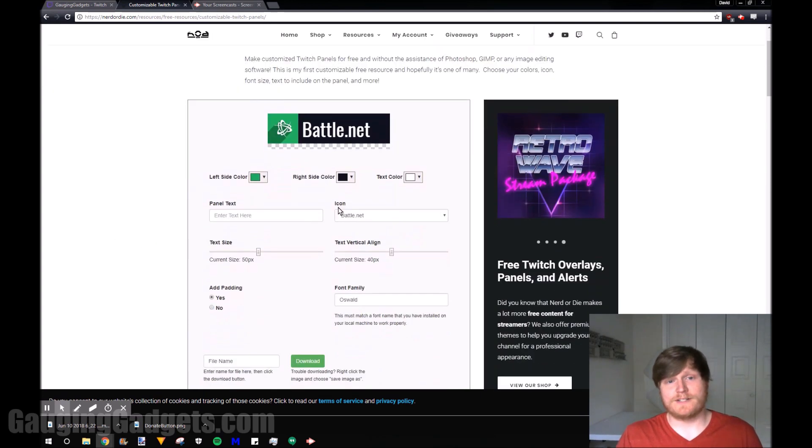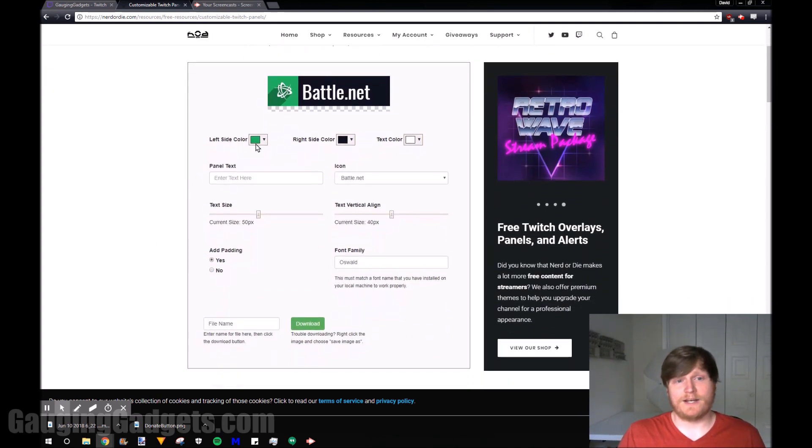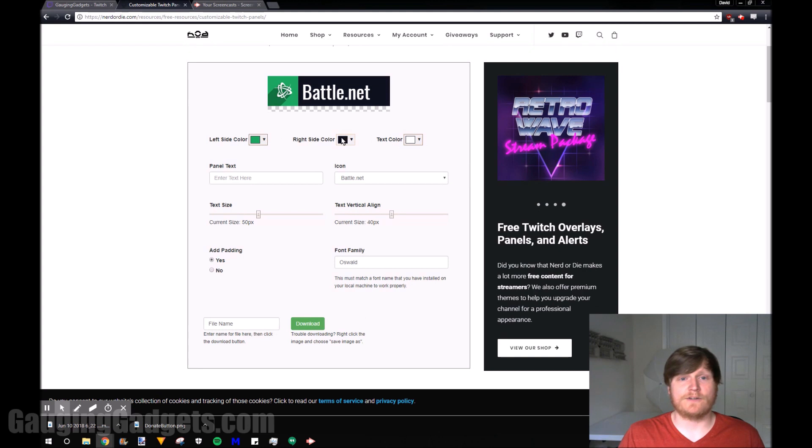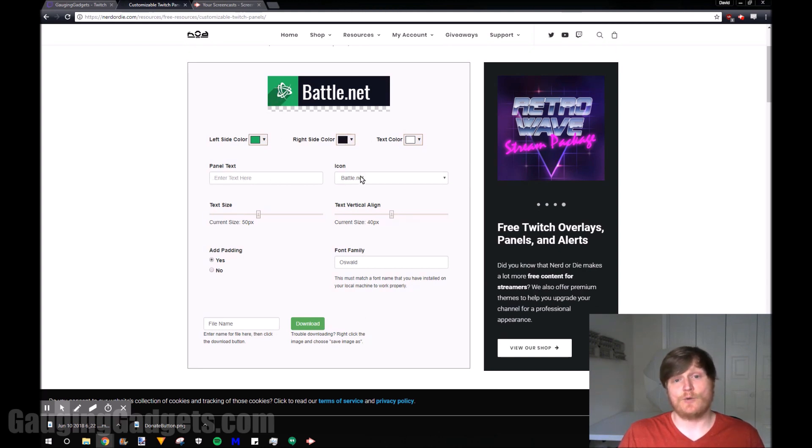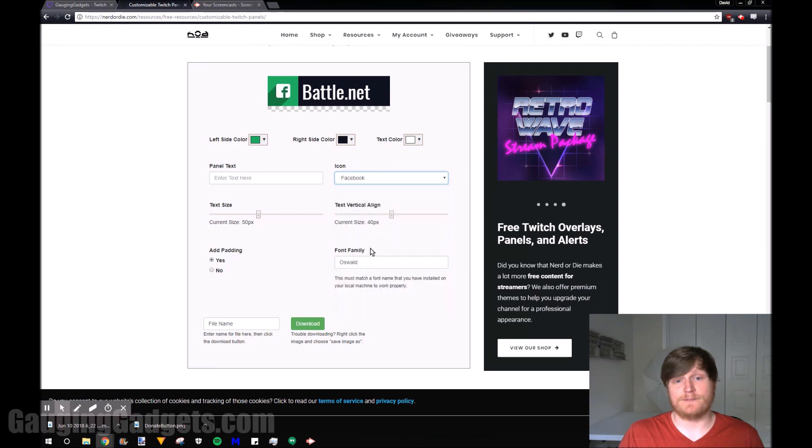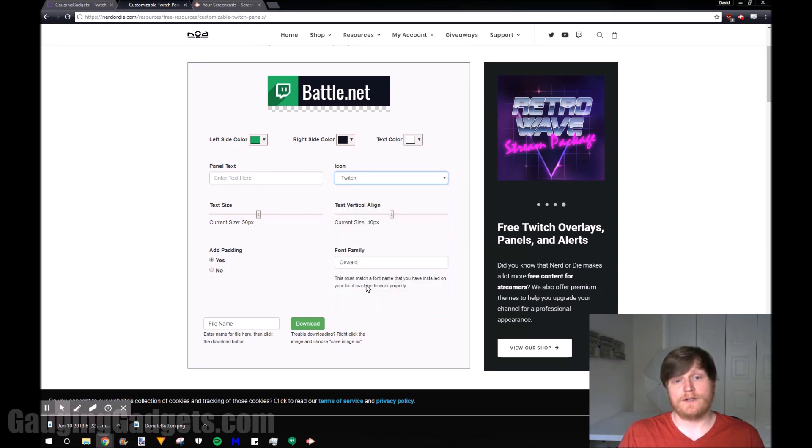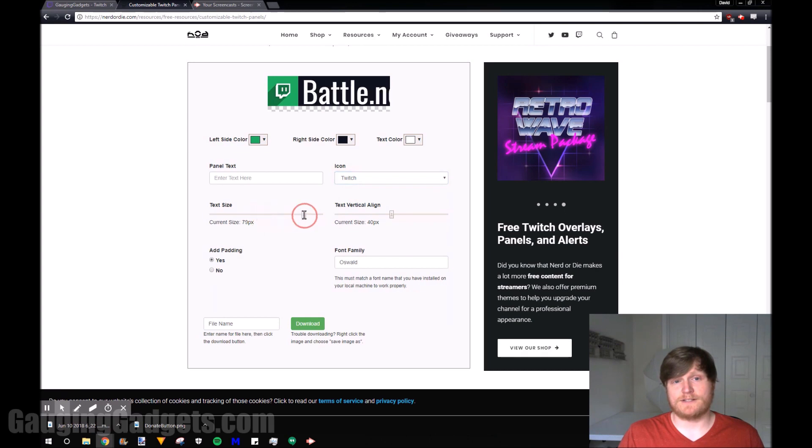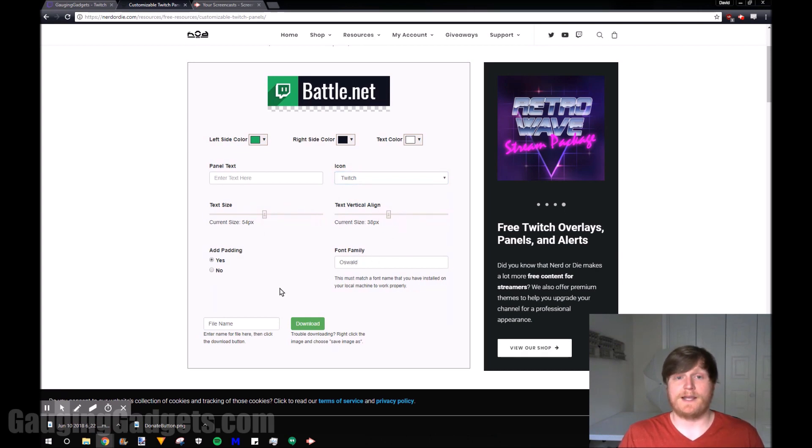So right here as you can see we can kind of change some of the colors here. The text color, the right side color, and also this green color right here. We can add some text. We can change the icon so we can do Facebook, we can do Twitter, you can do Twitch, you can do everything right there. Change the size and the alignment as well as the font and then you can name it and save it.